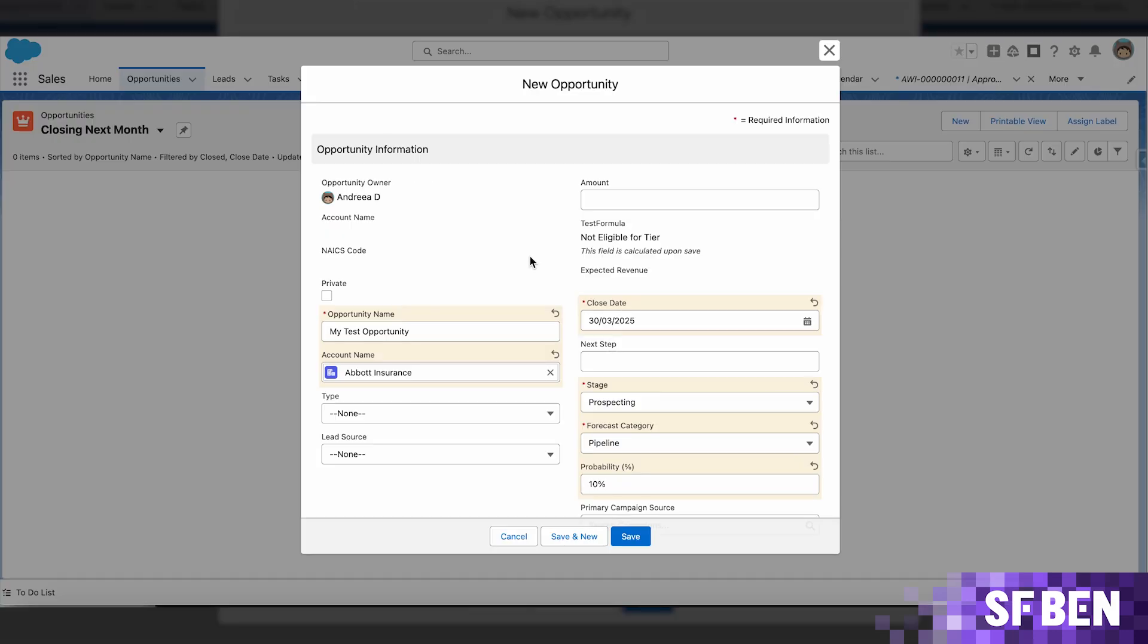To ensure that the new approval process works as intended, let's create an opportunity on an account that has the type set as Customer Direct.